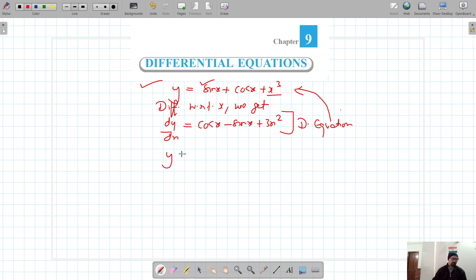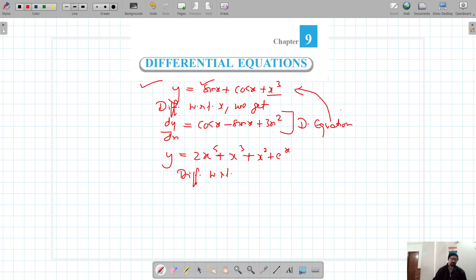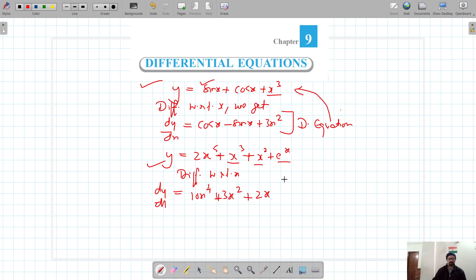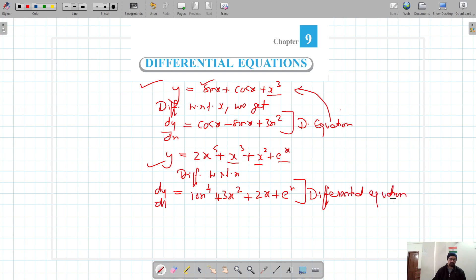We can take another example: y = 2x⁵ + x³ + x² + eˣ. If we differentiate this with respect to x, dy/dx = 10x⁴ + 3x² + 2x + eˣ. This is our differential equation because we get this equation after differentiating the original one.